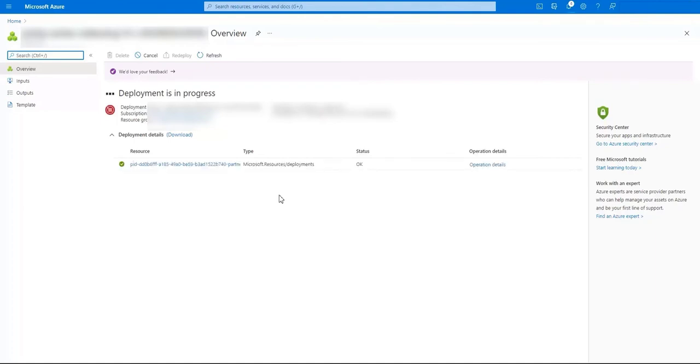And after the deployment is complete what we're going to want to do is we're going to log into the new primary server to ensure that all the components that we're building right here are actually inside.